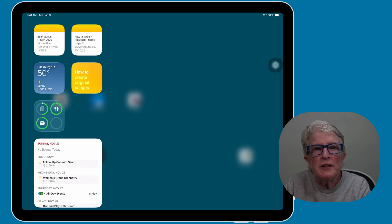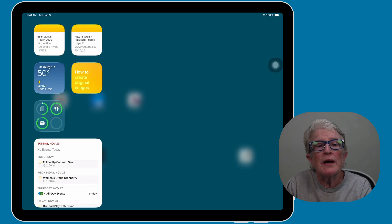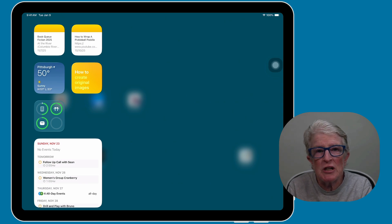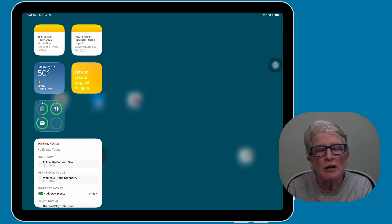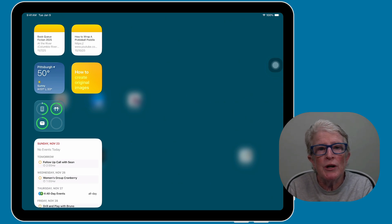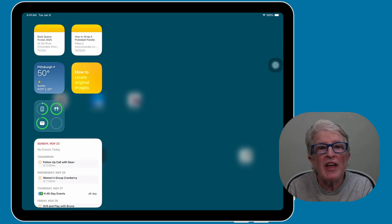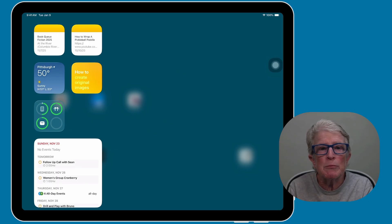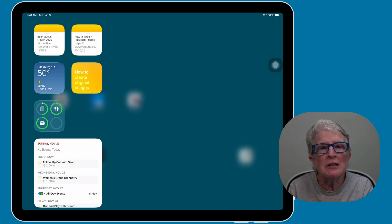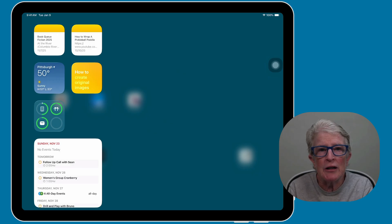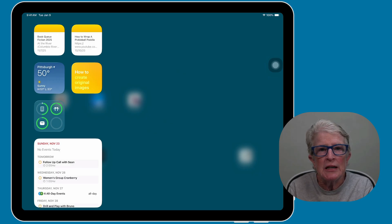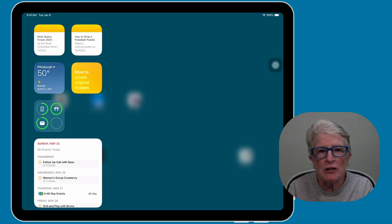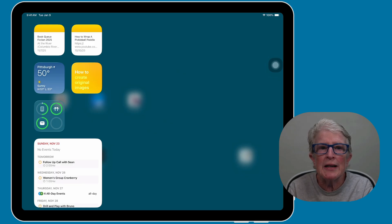Before we jump into the steps, I want to explain why this is worth doing, especially for us seniors. Widgets let you see important info at a glance without opening apps. Using the today view keeps your home screen cleaner, less clutter, fewer icons to scroll through. It's especially helpful if you prefer bigger font, fewer distractions, or want the essentials right at your fingertips.